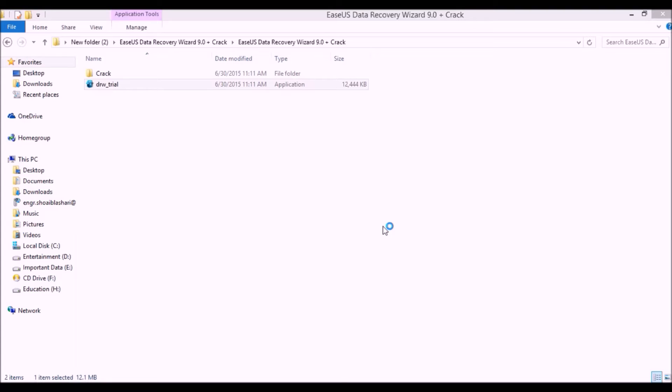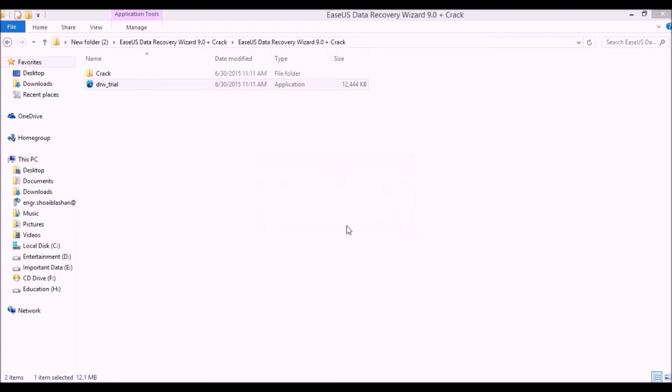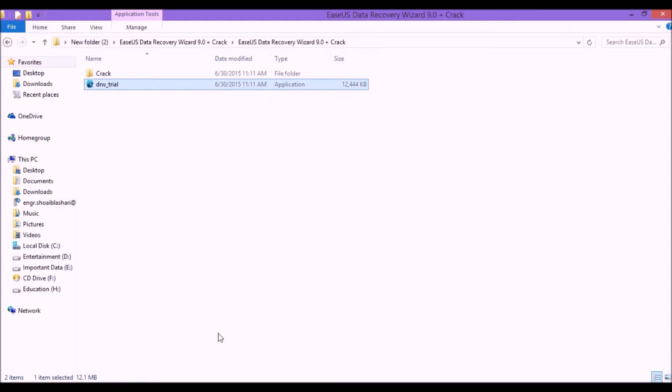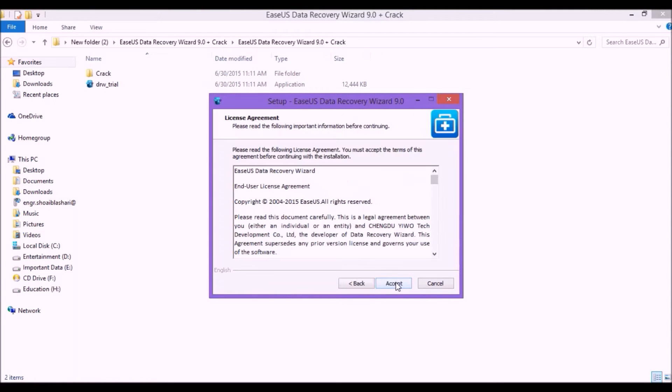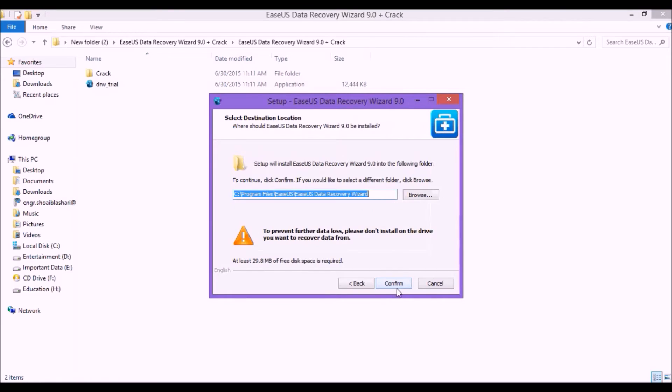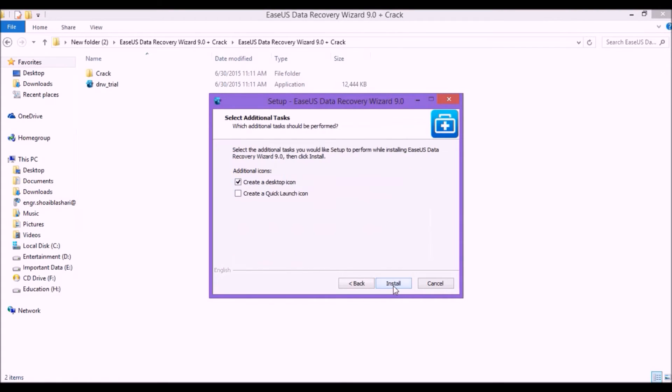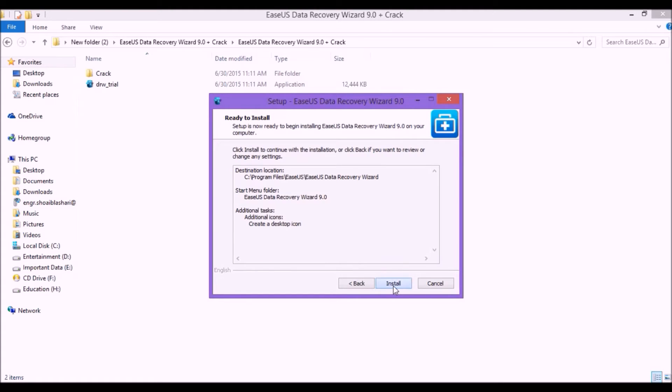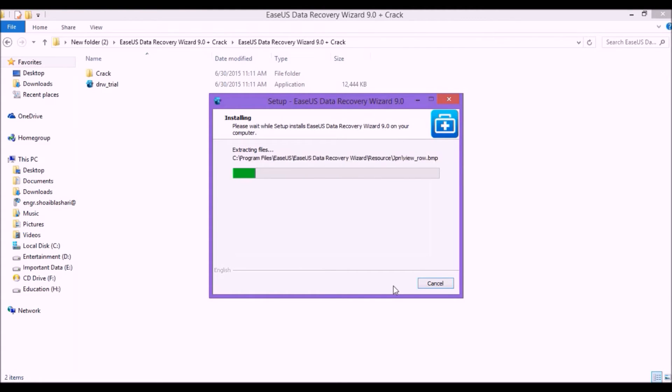Now click on yes. Choose your language, English or any other, and wait for a while. Now click on the next button, accept it, and confirm it. Again next, create a desktop shortcut icon if you want. Simply install. Now it's installing, so please be patient. I am pausing this video and I will be back once it's installed.